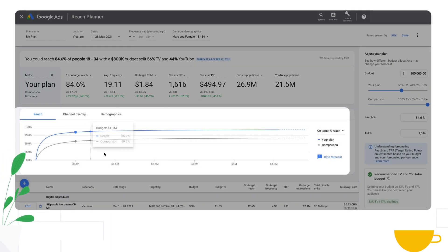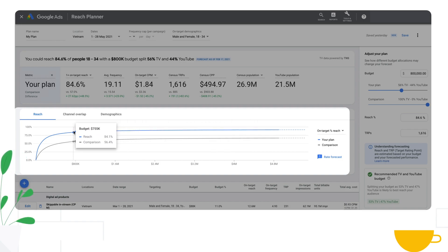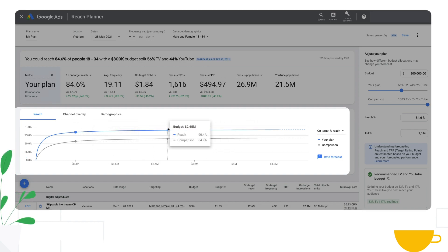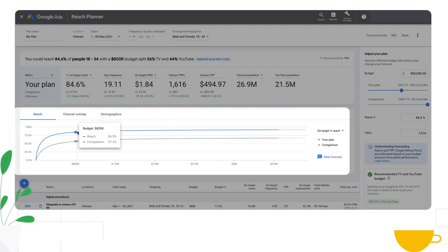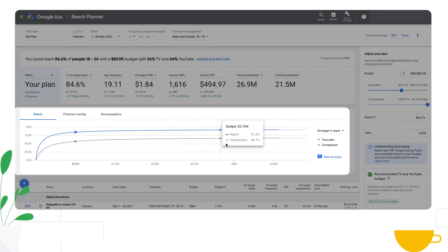Down below you will find the same comparison in a more visual format where you'll see the reach curve. Reach Planner shows you the reach of a TV-only plan compared to the TV plus YouTube plan.